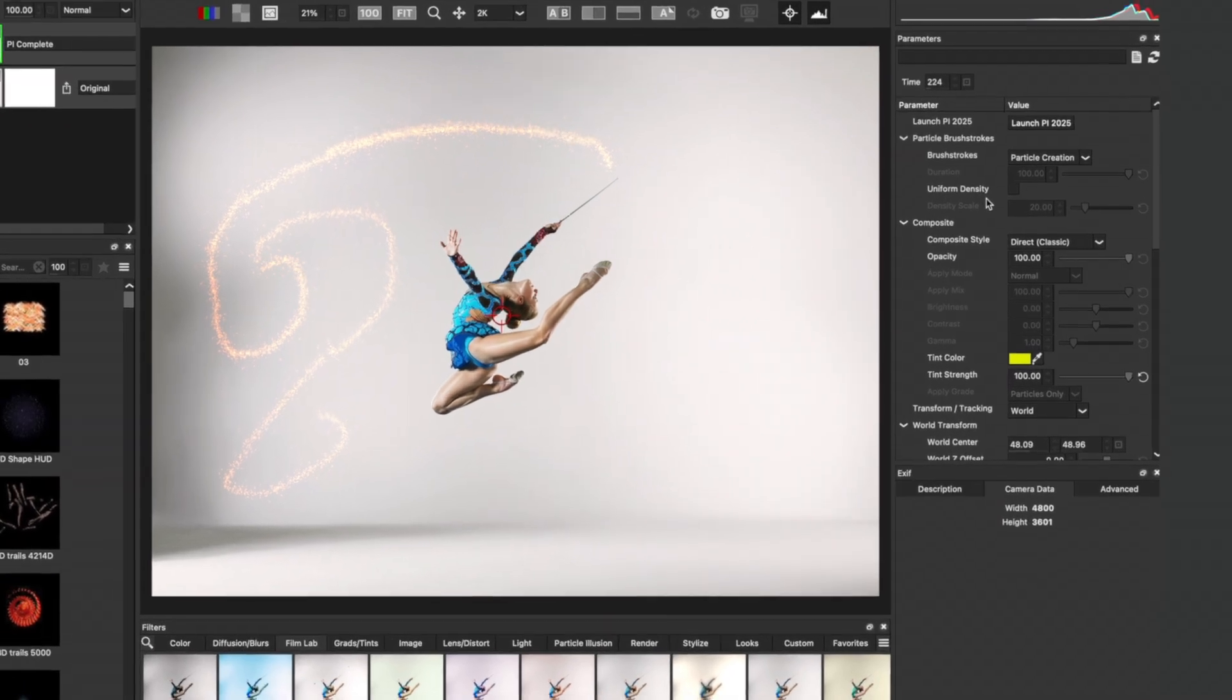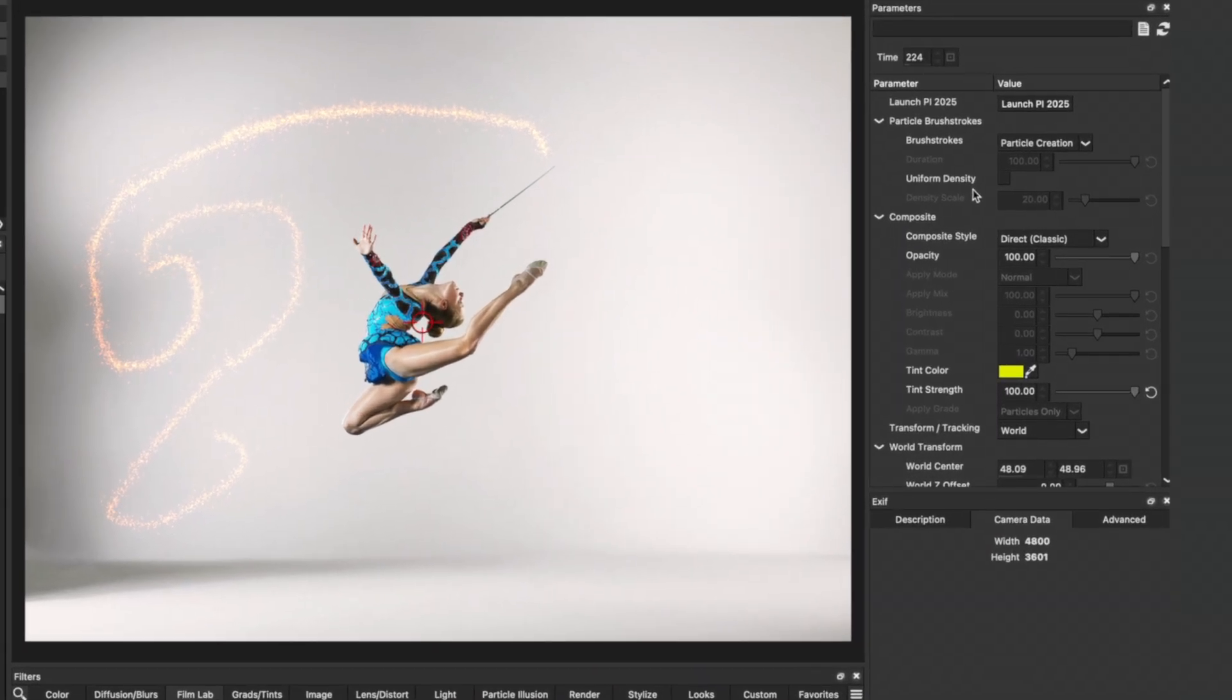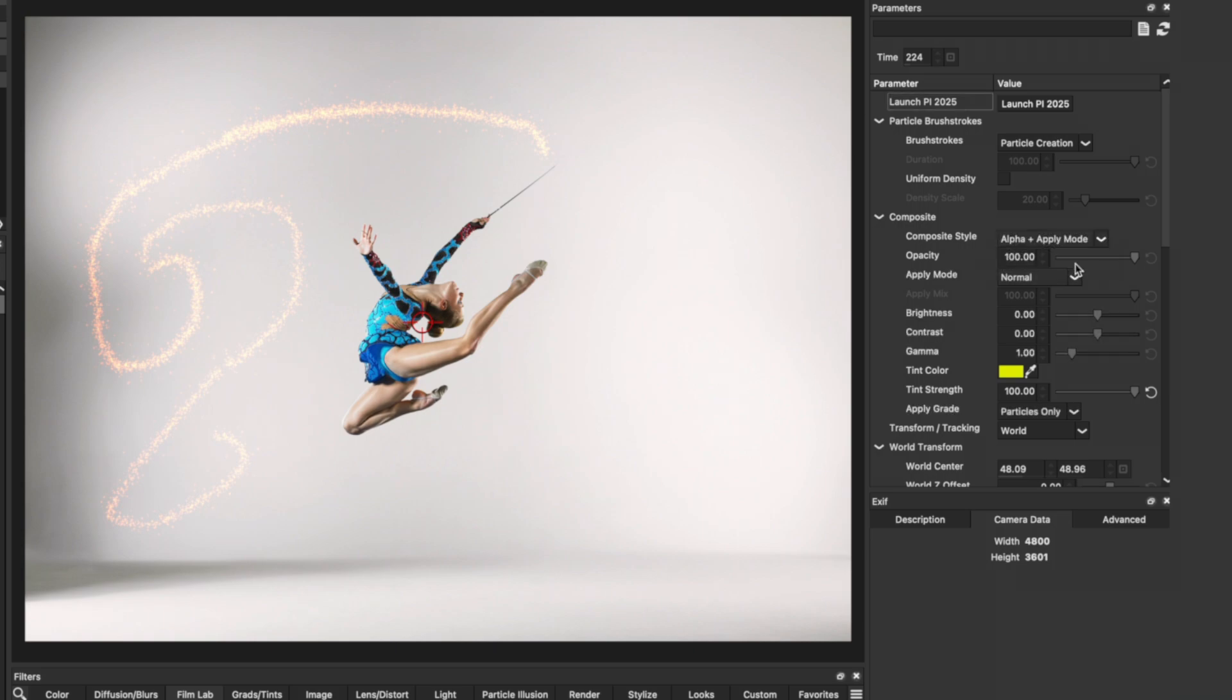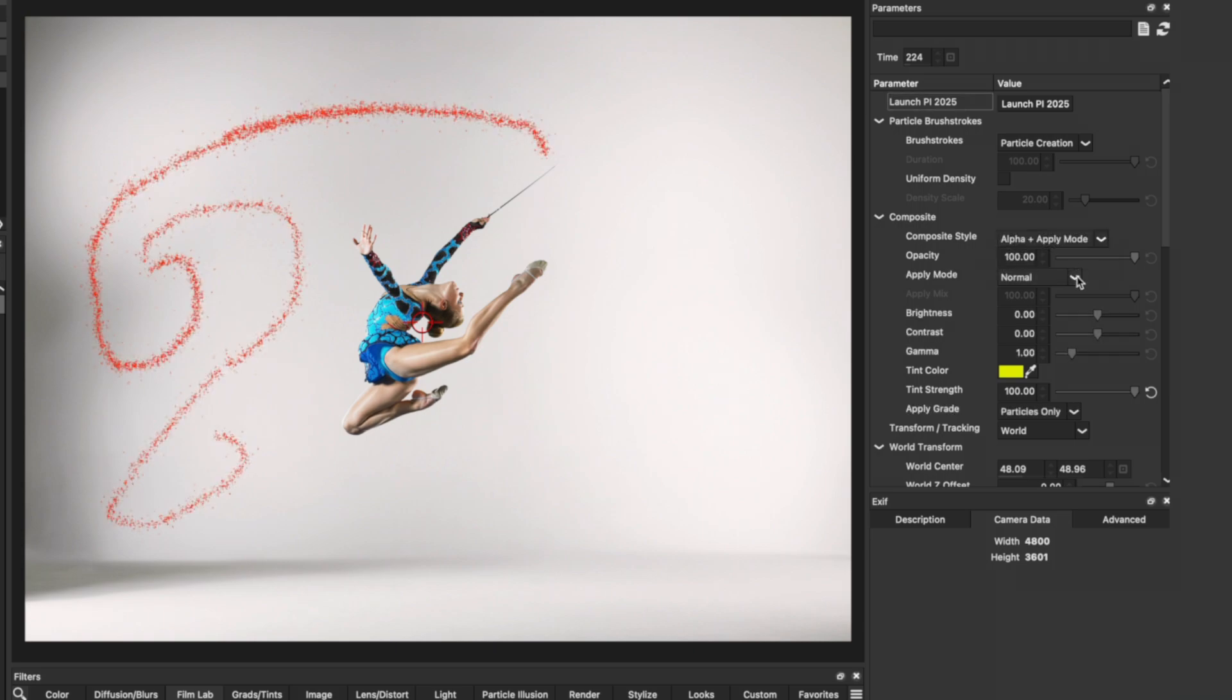Over on the right-hand side, I can see the parameters, and we'll head over to the Composite section, which currently has a composite style of Direct Classic. Let's change that to Alpha and Apply mode.